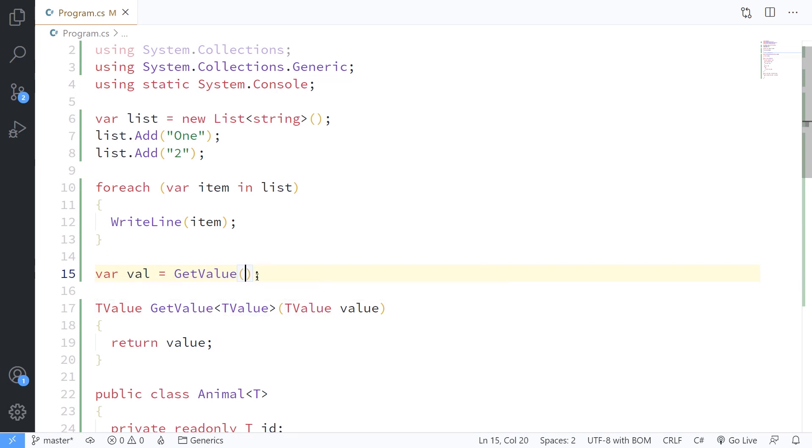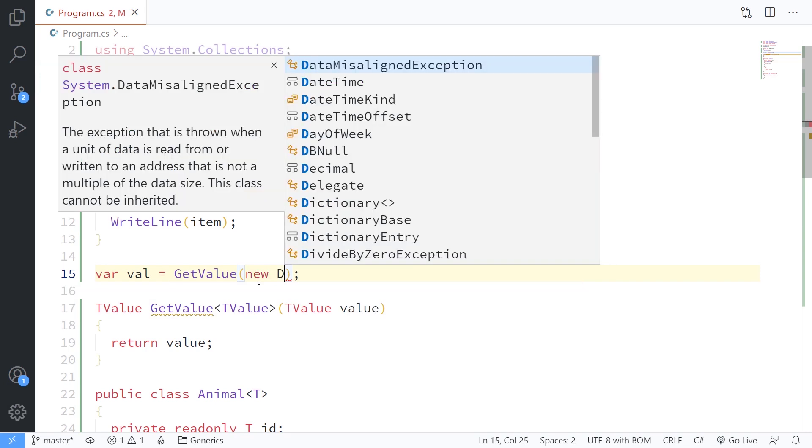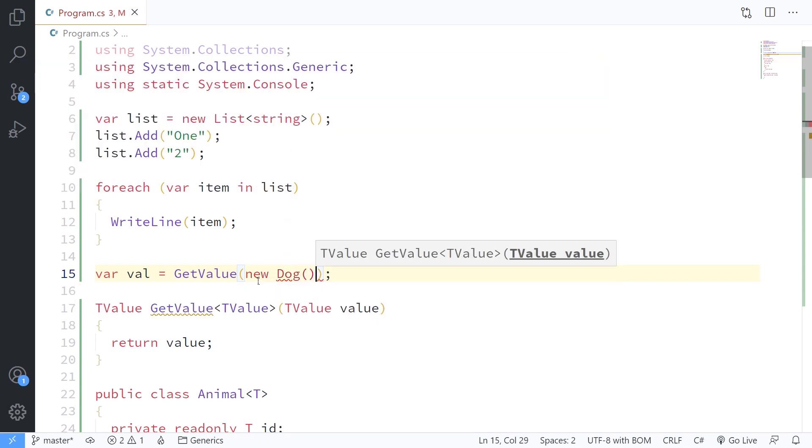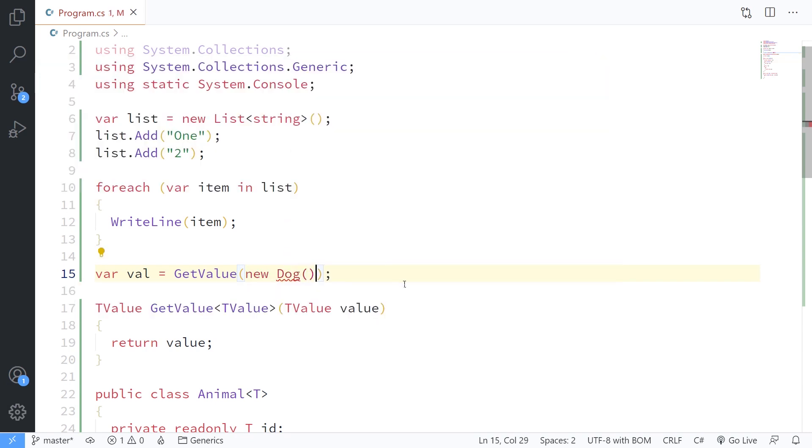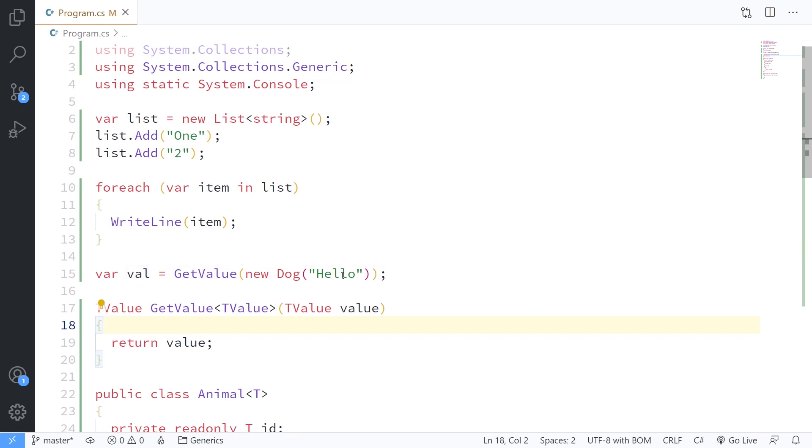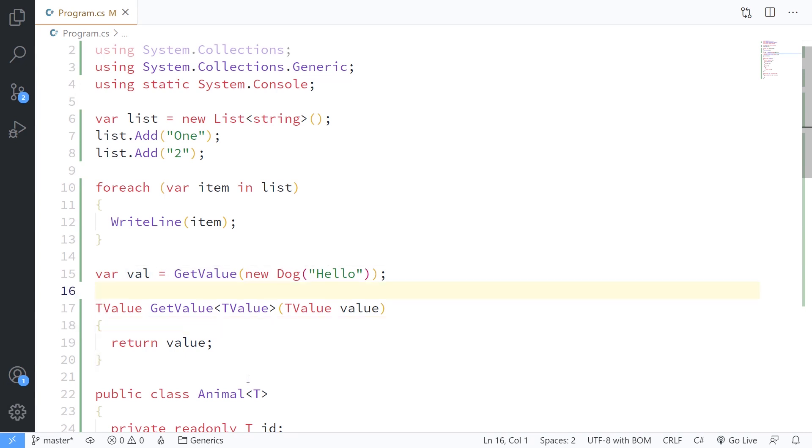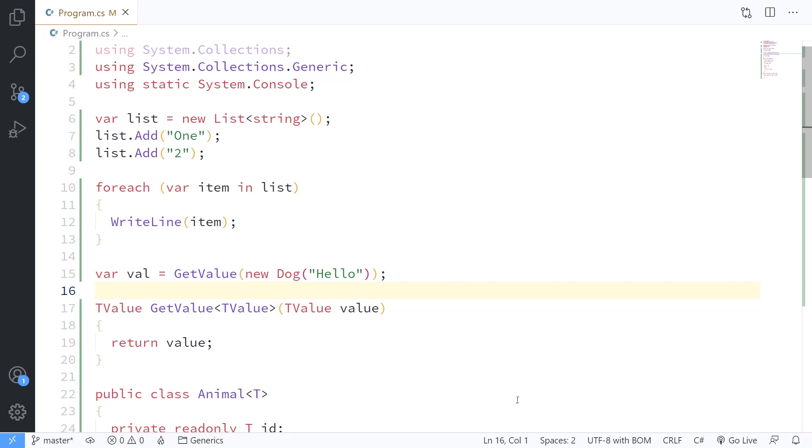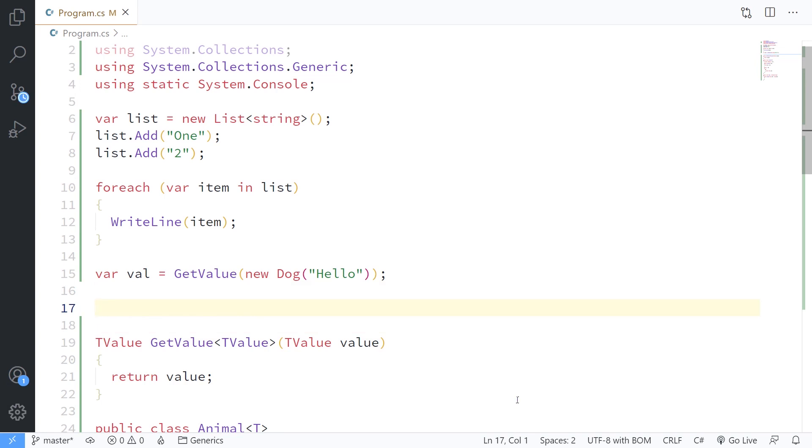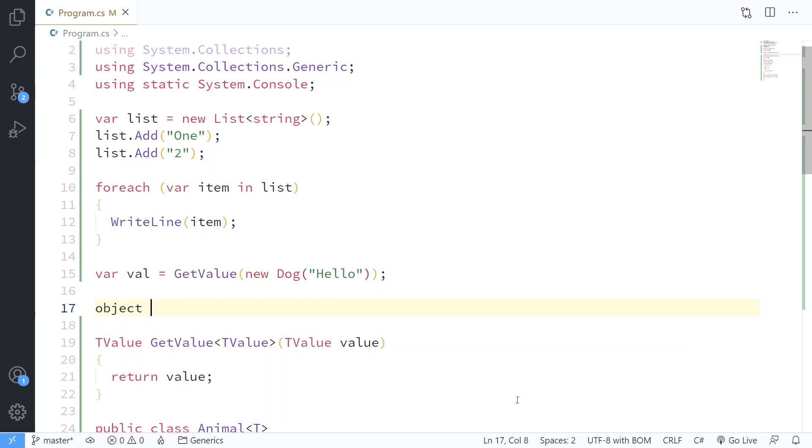So if I put a new Dog here, what happens? What do we get back here in the value? We get a Dog. Because whatever we're passed in here, we're going to get back out that same type. And so this can be a very powerful idea here.